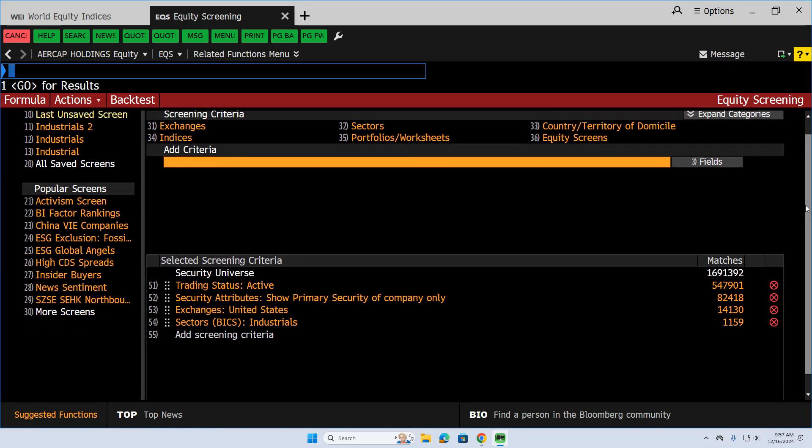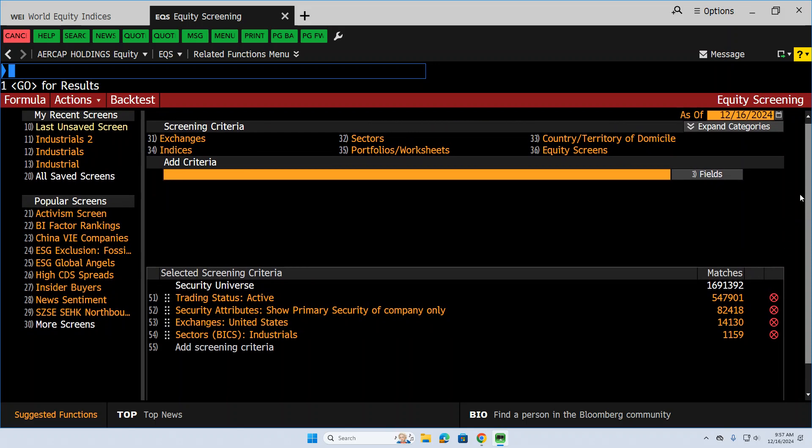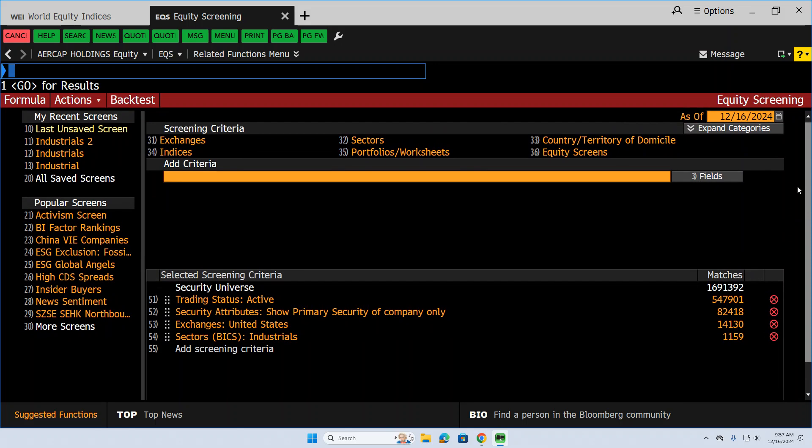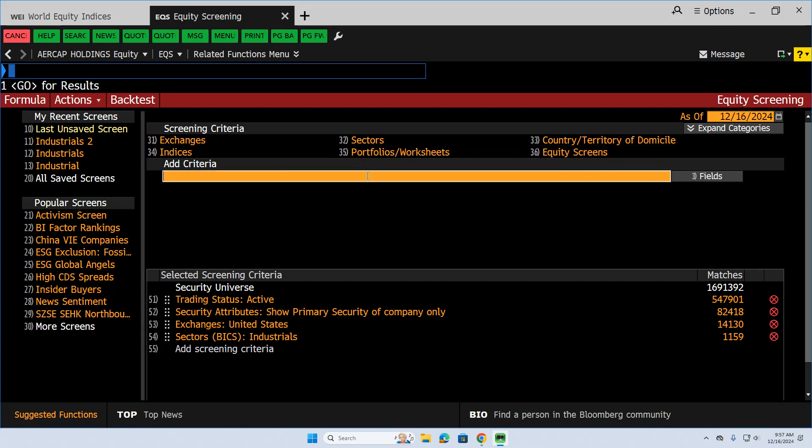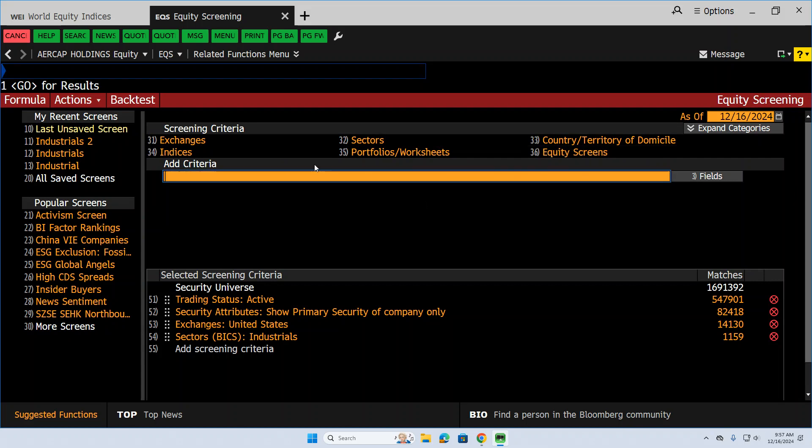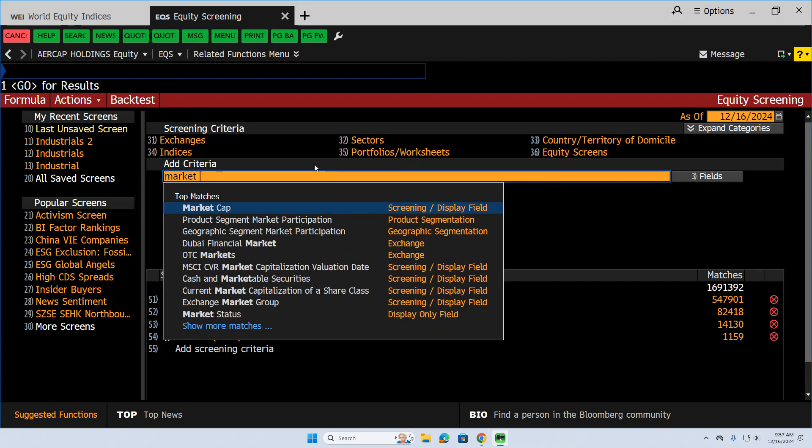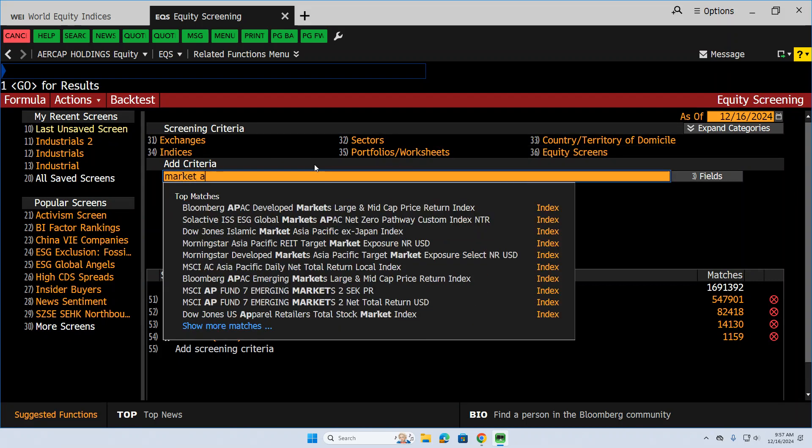This is a mid-cap fund. So I want to do something on market capitalization. I don't see anything up here on market cap. So what I can do is actually just type that in, market cap right here.